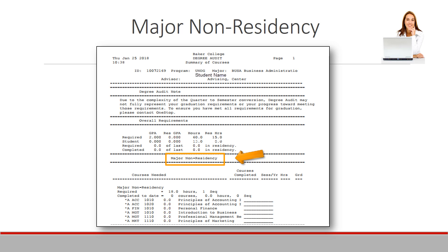Locate the major non-residency area. This example shows that 18 semester hours are required for completion. The blank lines at the end of each course indicate courses that still need to be completed.